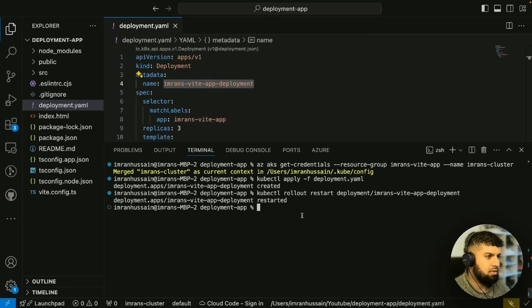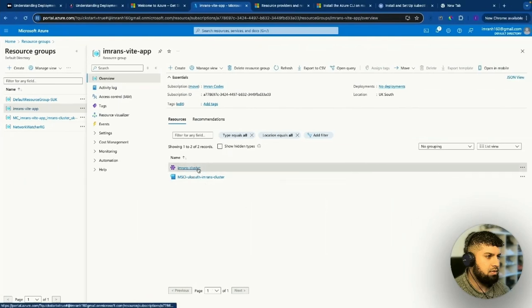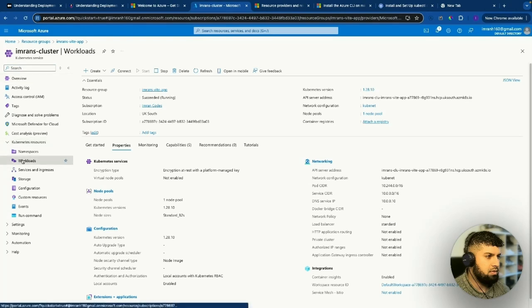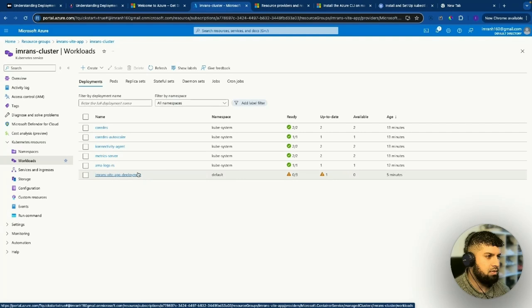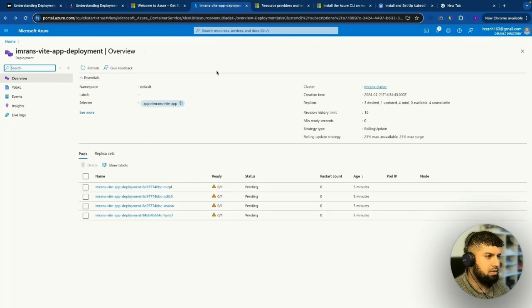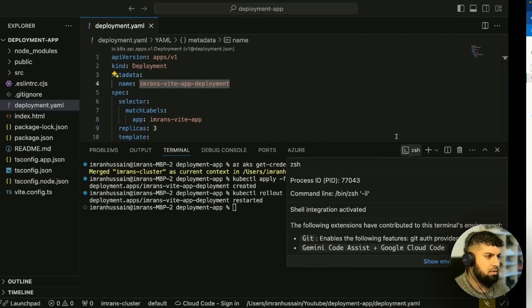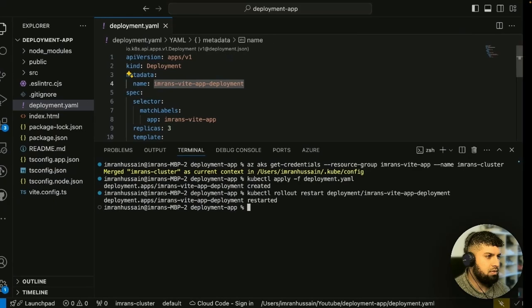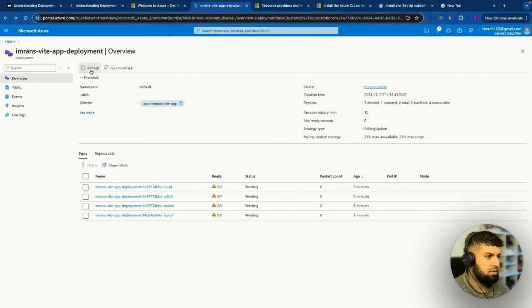Now that's deployed, let's go into our dashboard and into our cluster. If we go to Kubernetes resources and then workloads, you can see Imran's VARP deployment listed. Clicking through, you can see this deployment is using the rolling update strategy — which is what we just did with rollout restart and then the deployment name. That's how you would do it. Let's click refresh — it's still pending.